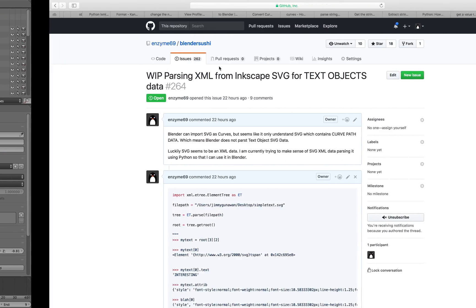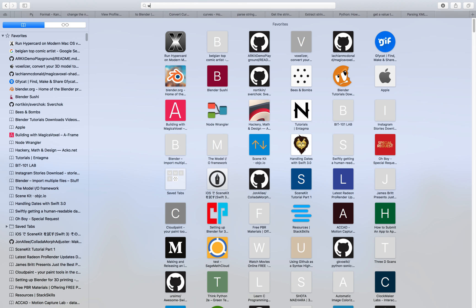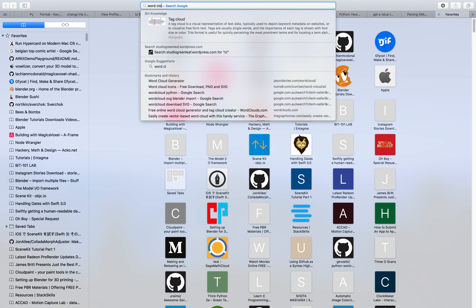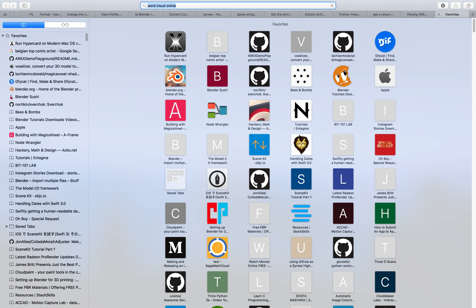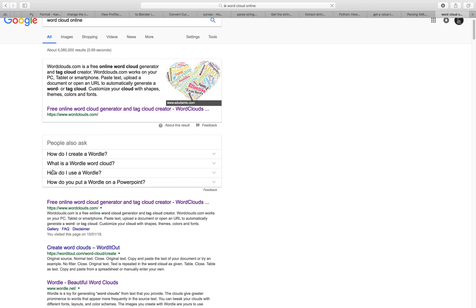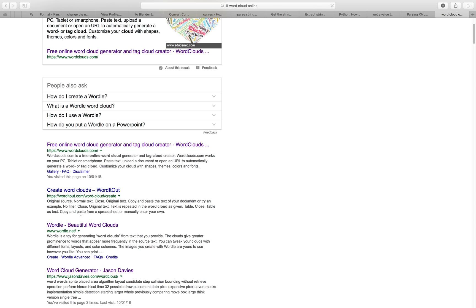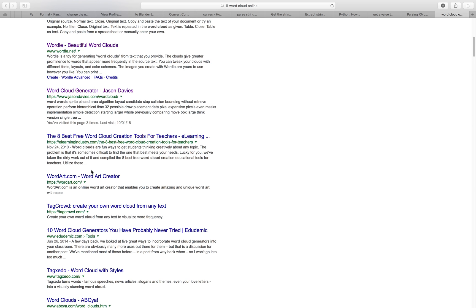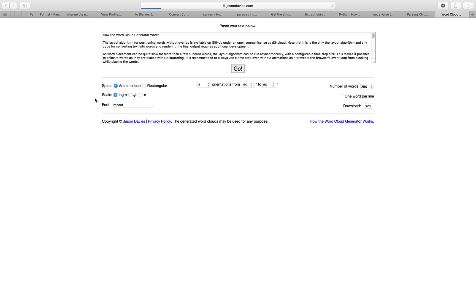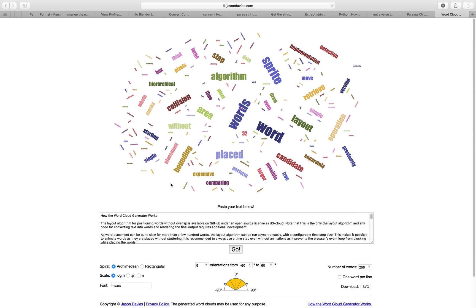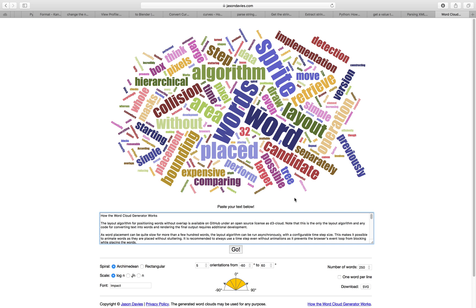Because basically what's going on is that I'm using this service to create word cloud. And I'm gonna show it to you again. So create word cloud. I think this is the one that I'm using. So I just copy paste a lyric of a song,